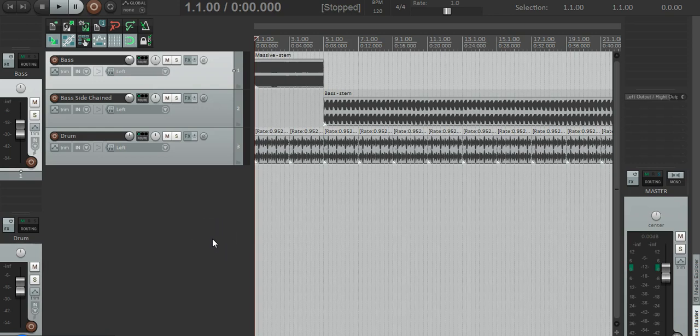Hey guys, it's Tom and I'm going to show you what to do if you want to sidechain compress your bass. It's really easy — I'll let you listen before and after.